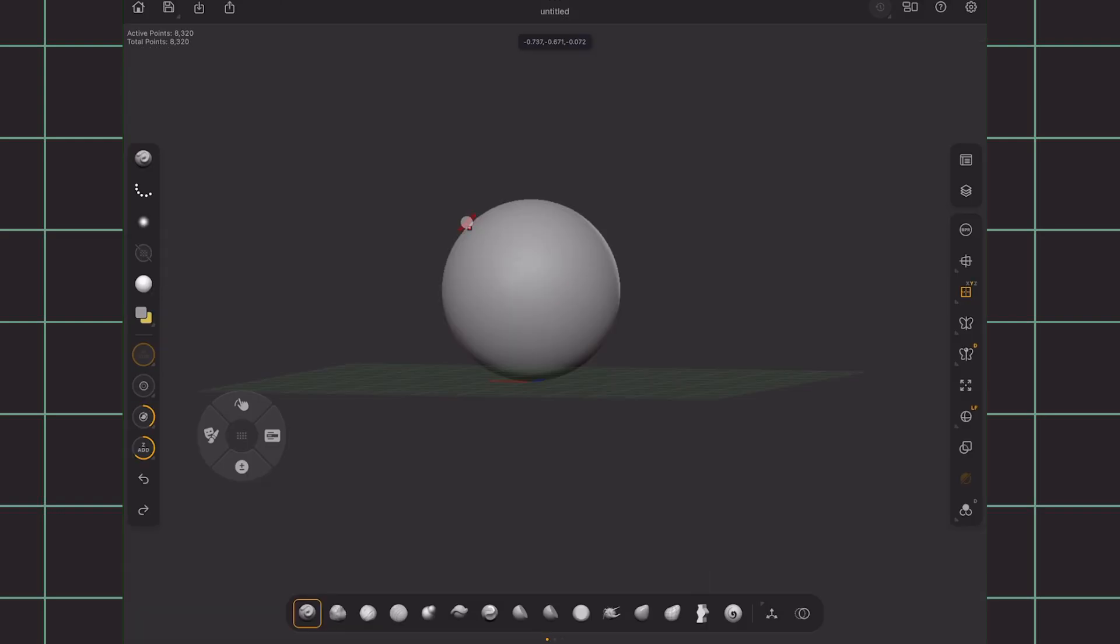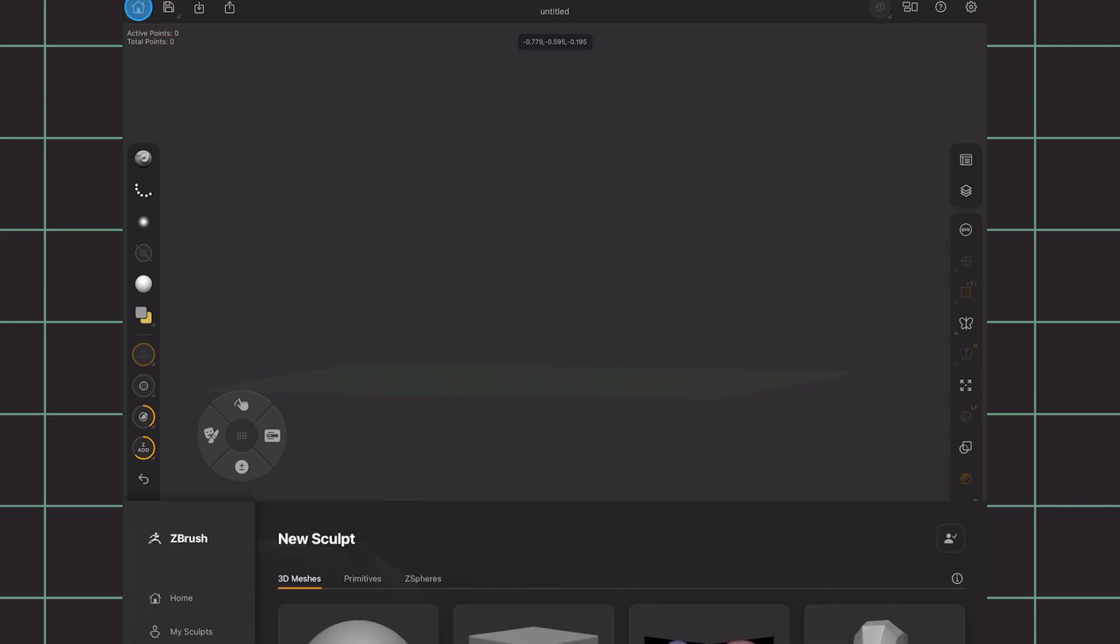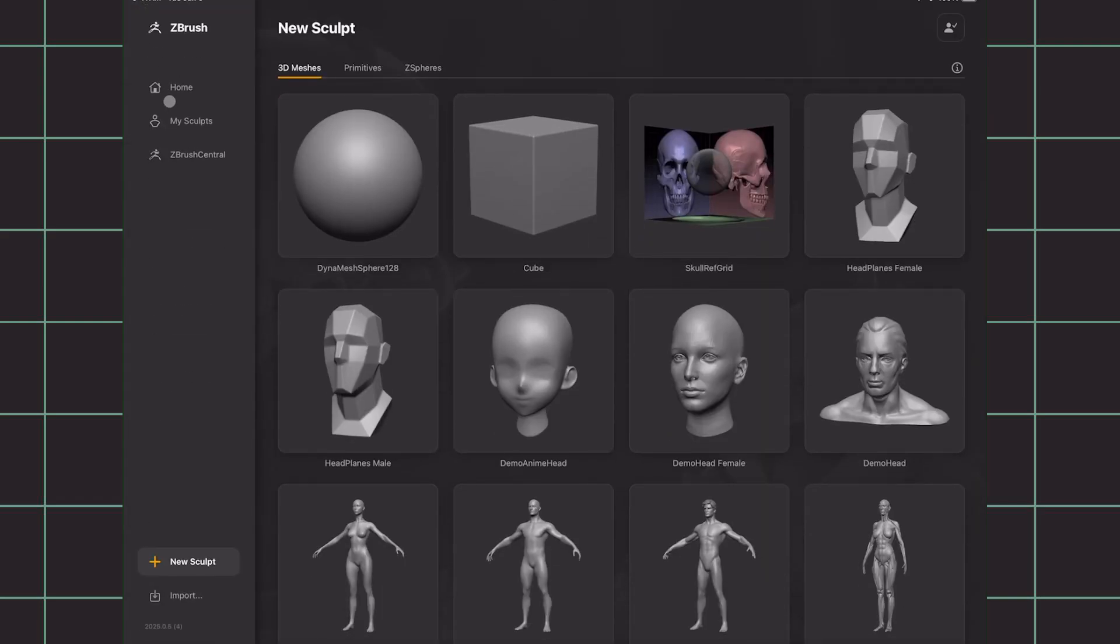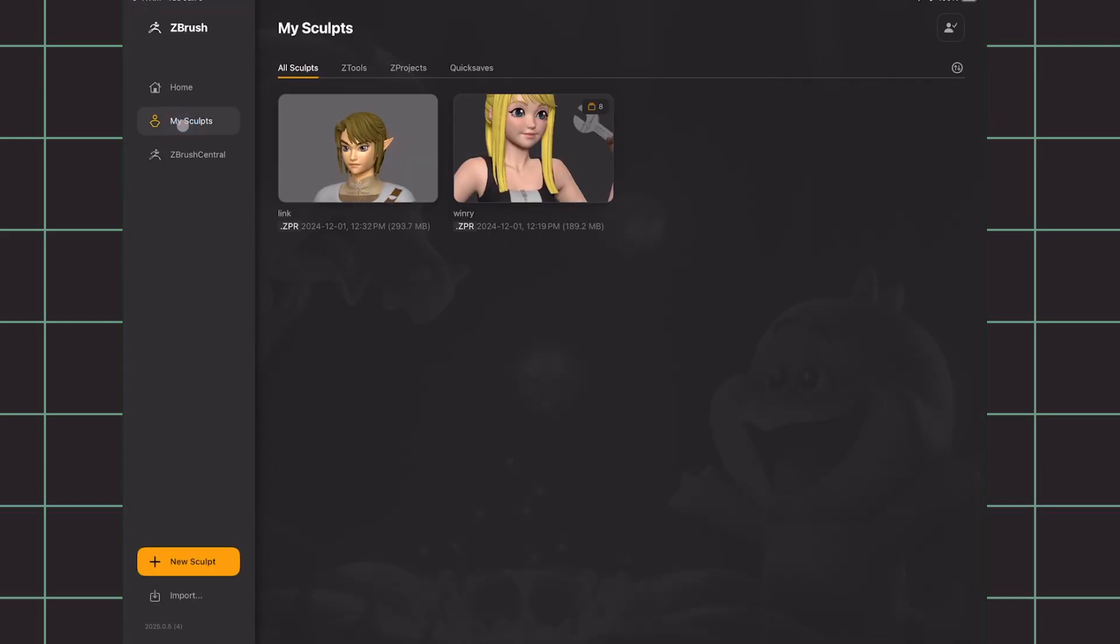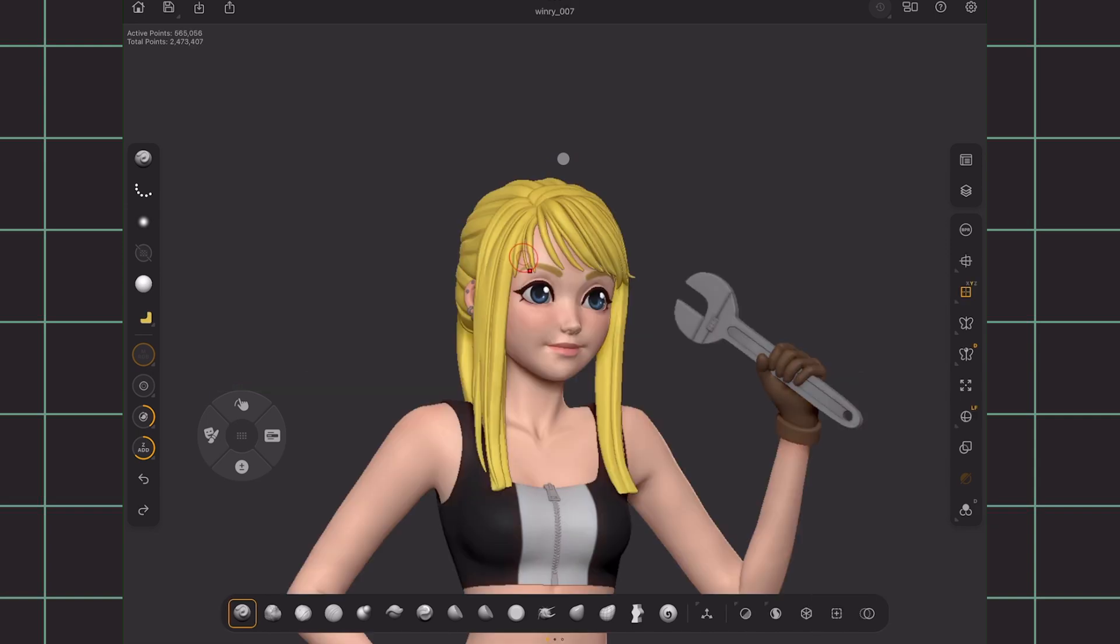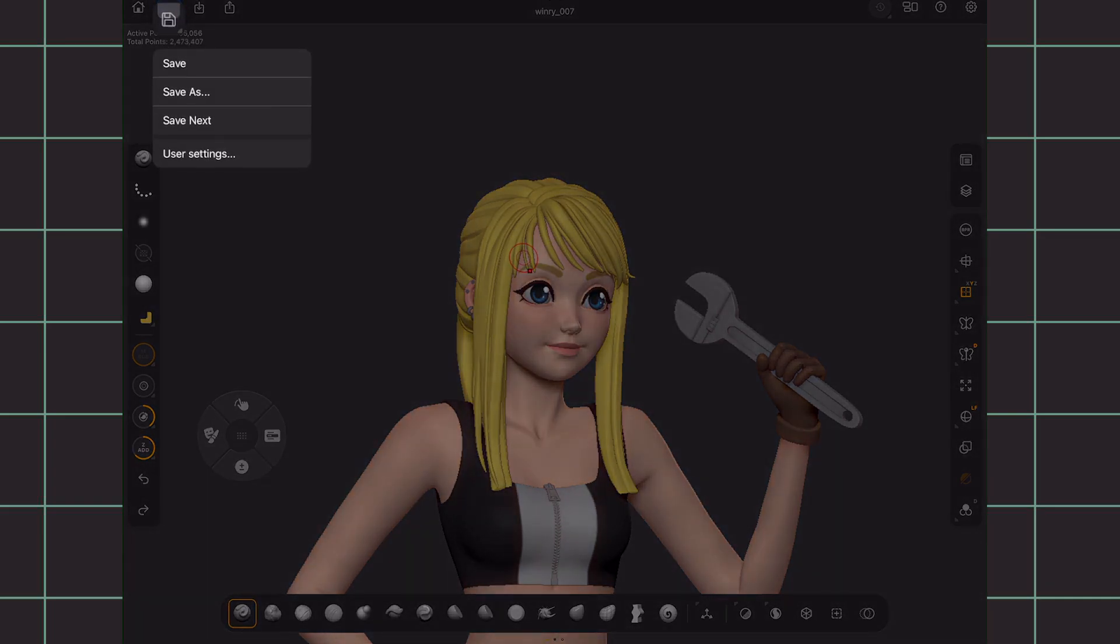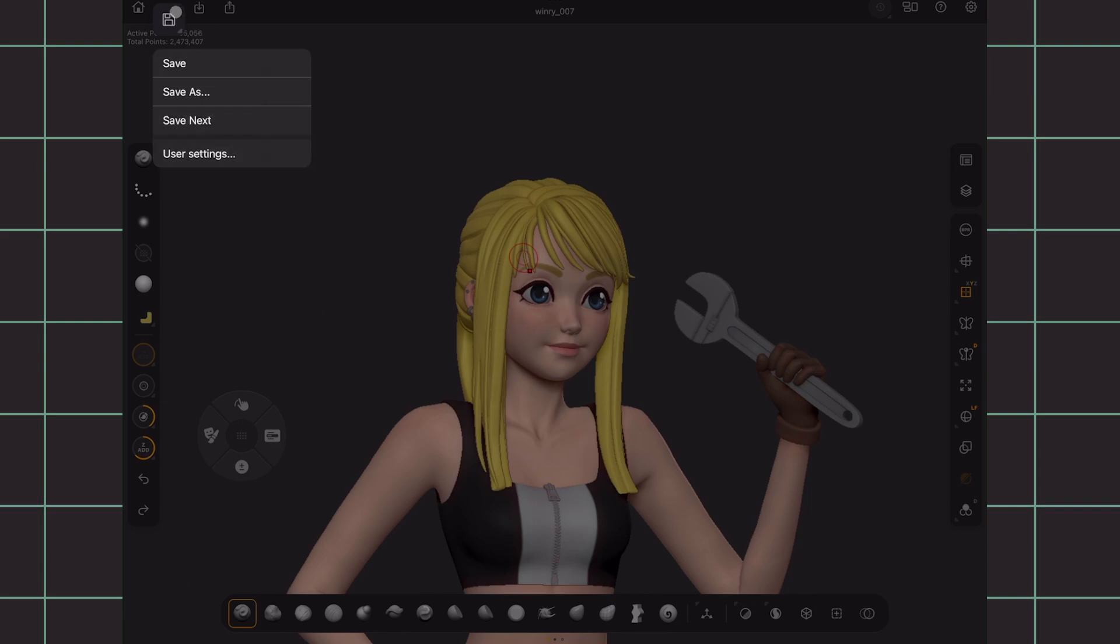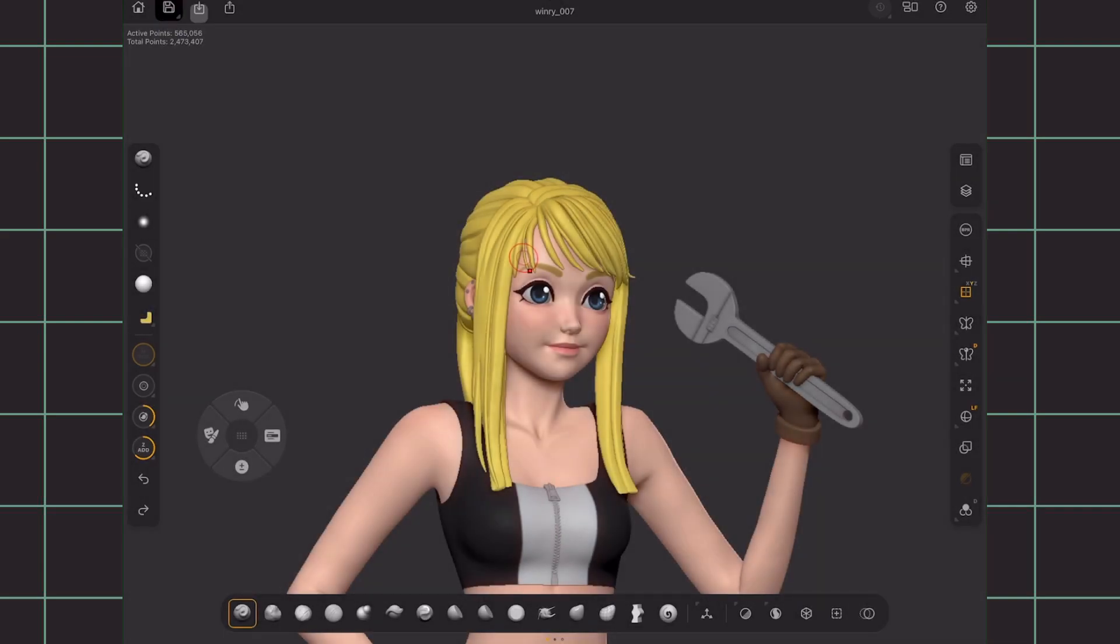As you create your sculpts and save them, which you can do by clicking this floppy disk icon over here, you can then access them on the My Sculpts section. Here's the sculpt of Winry from the anime Fullmetal Alchemist that I've completely worked on just on the app. If you hold the save icon, you can also save as, with the renaming option, or save next where it will save incrementally with automatic renaming by numbers. Also in the top left are the import and export options.